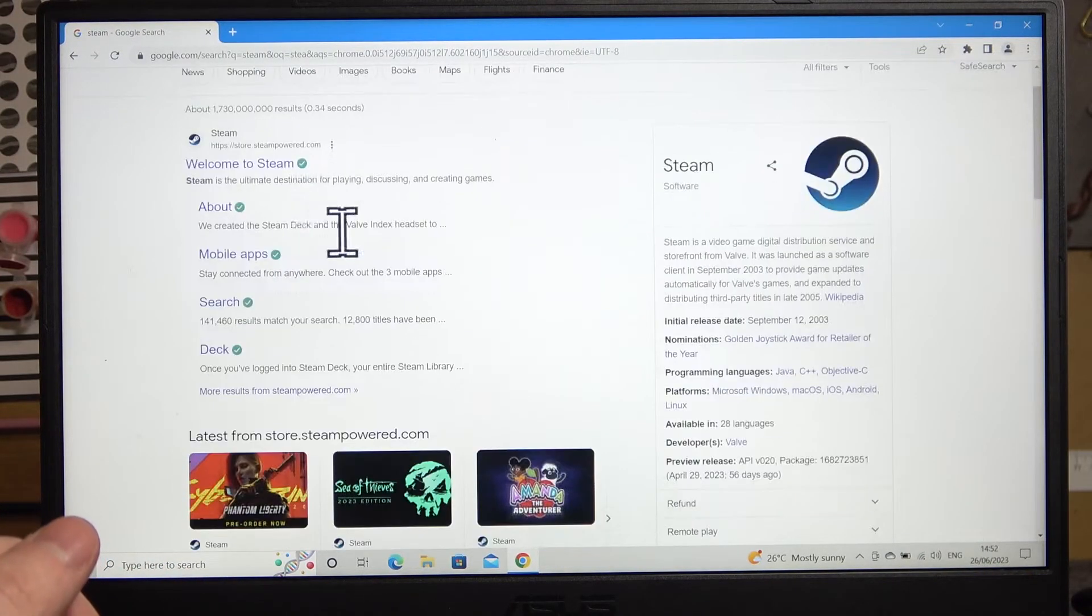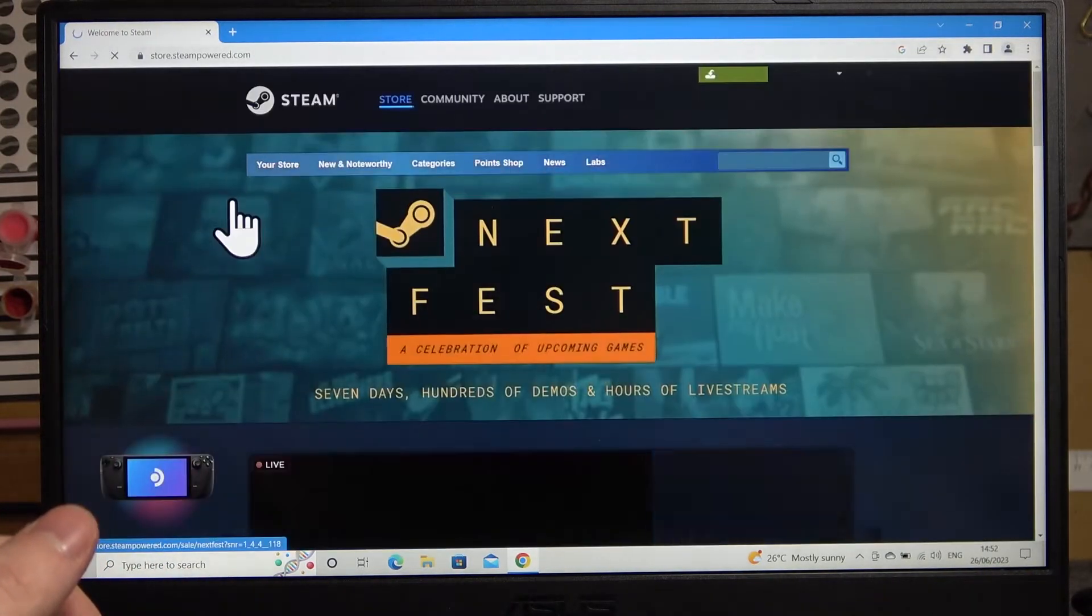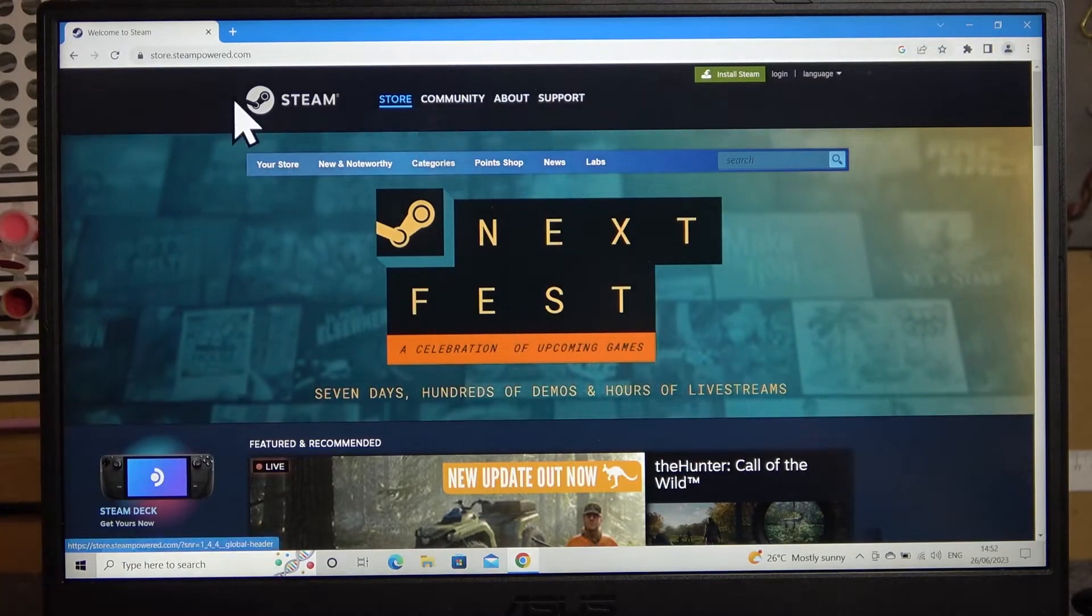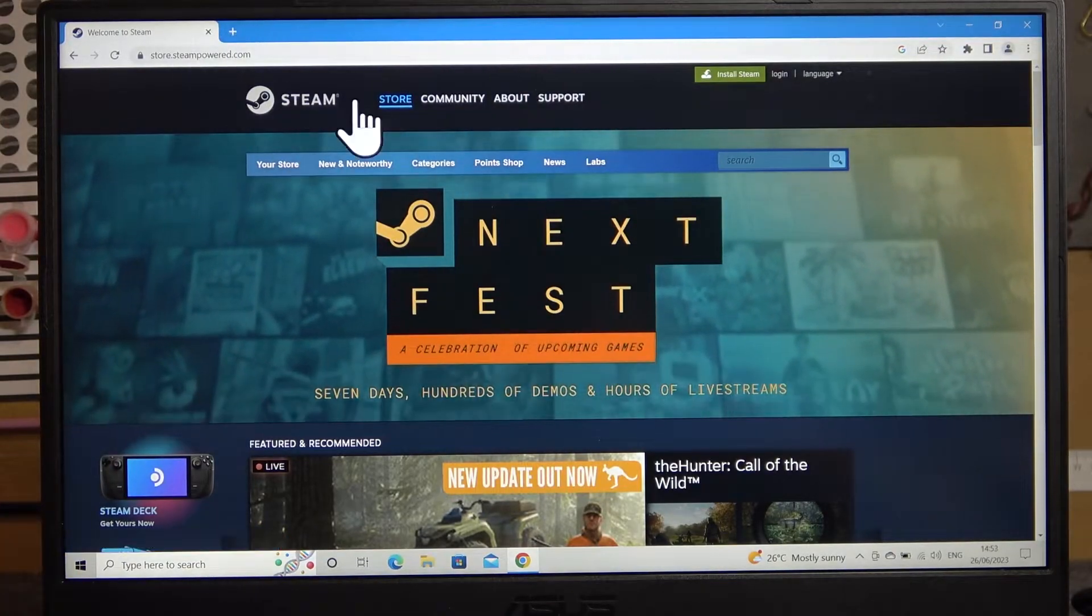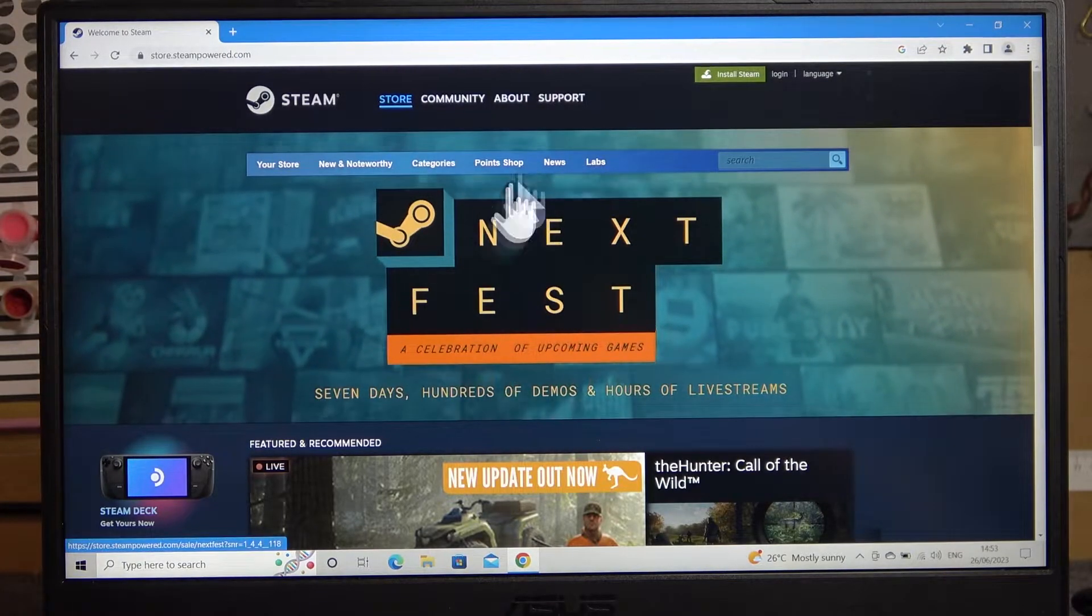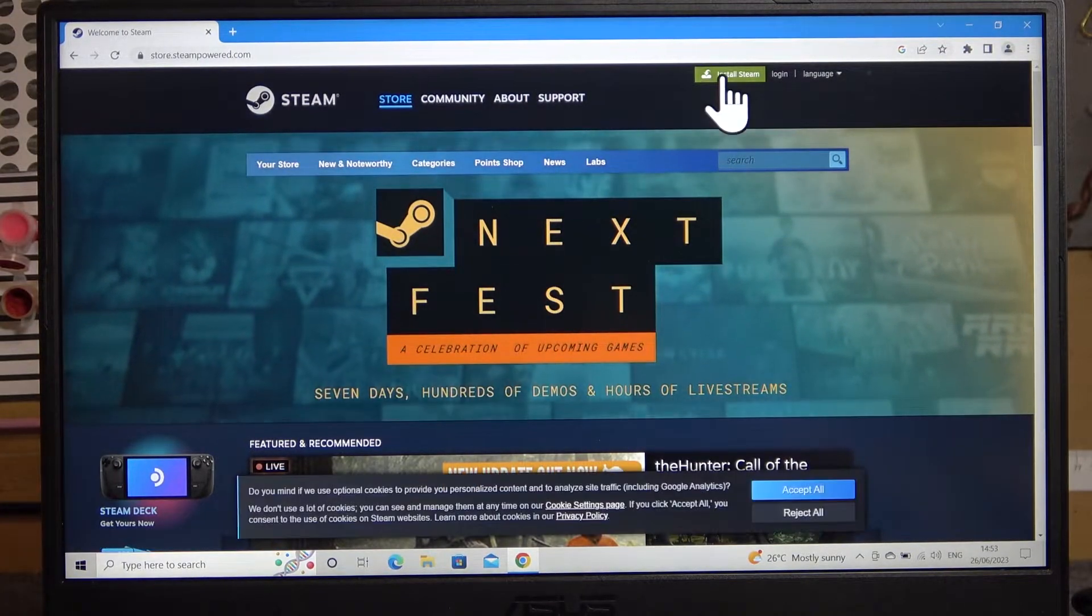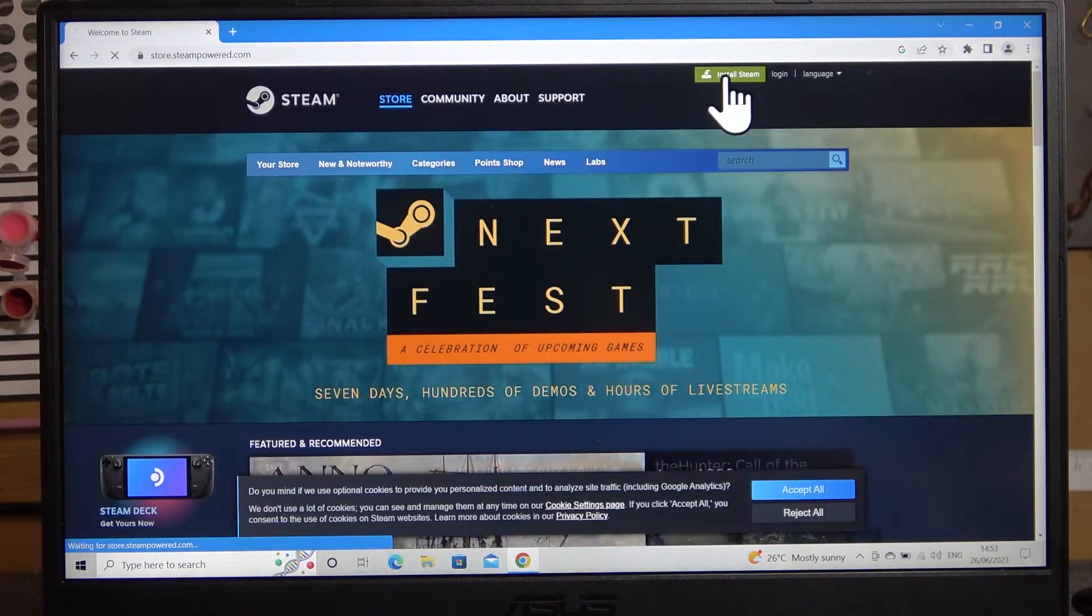Select the website, make sure that it's official Steam, Steam powered store. And here in the top right there's install Steam.